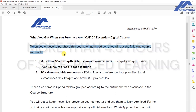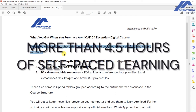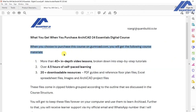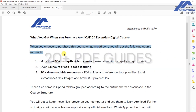You are also going to get more than four and a half hours of self-paced learning. At the time of updating the course, we might get even more than five hours of self-paced learning.